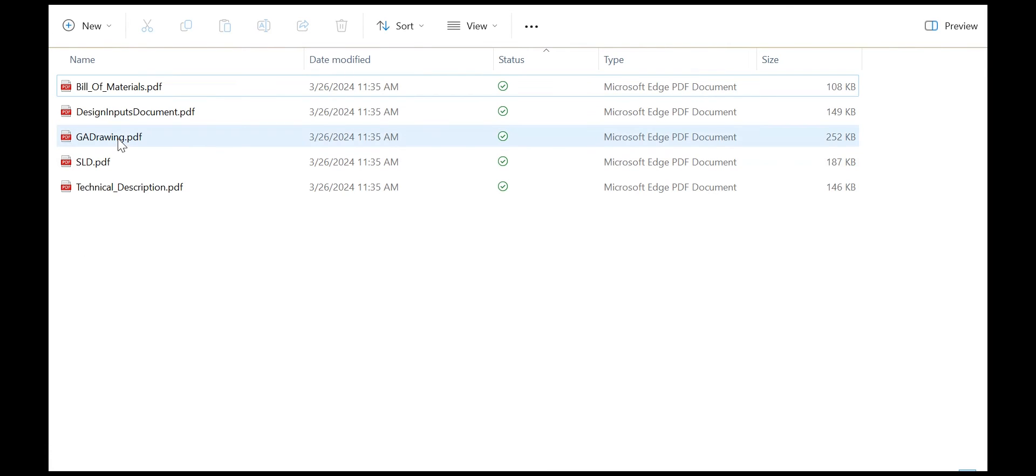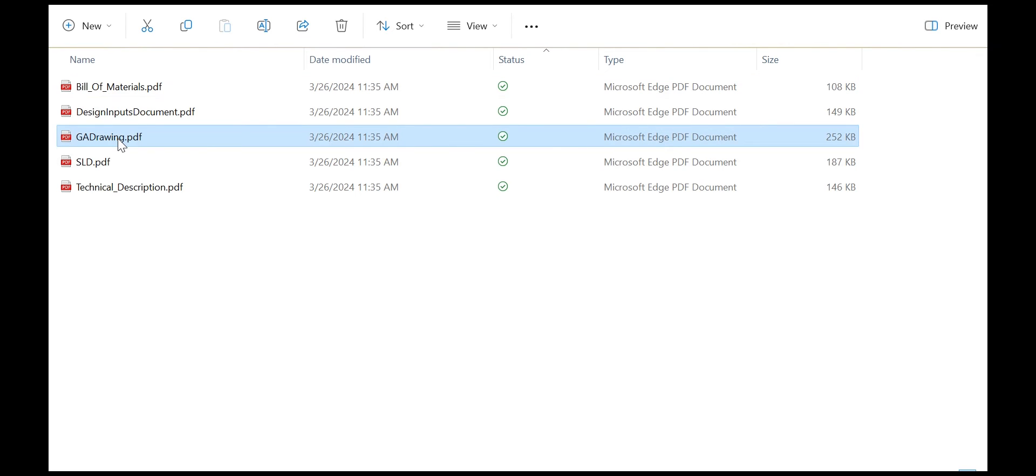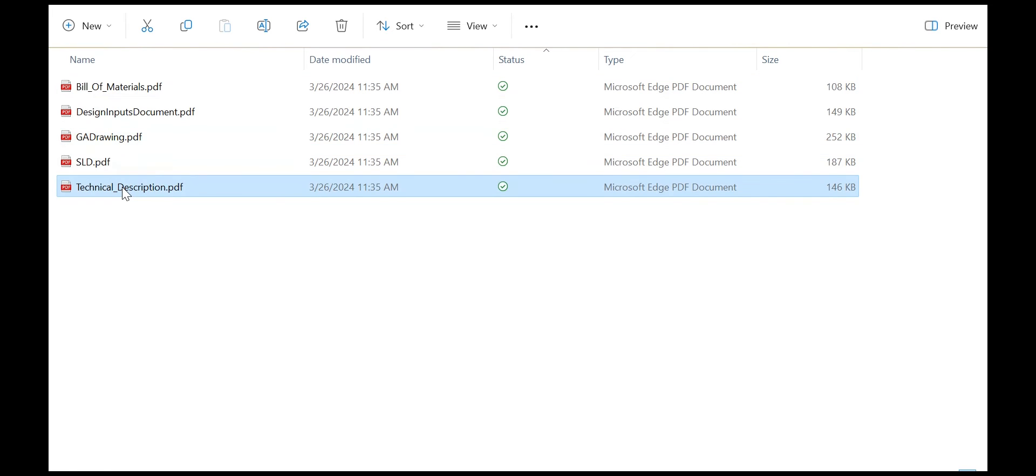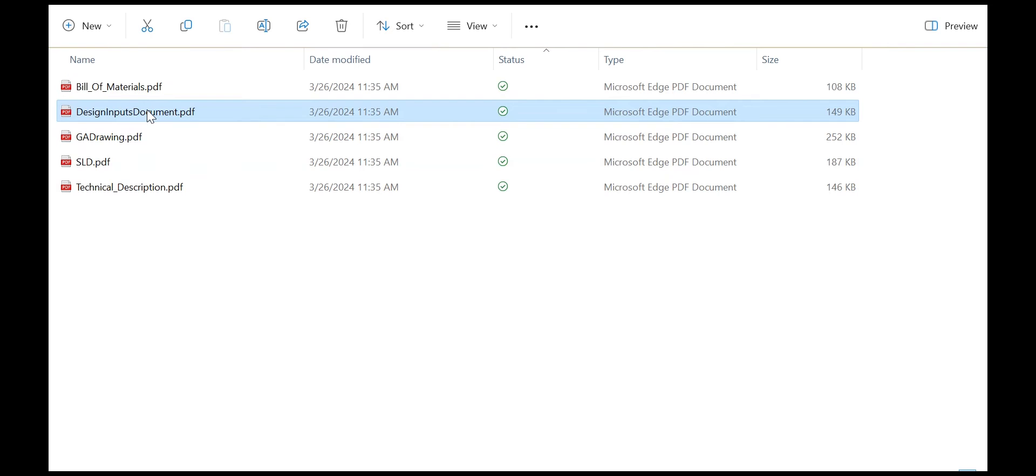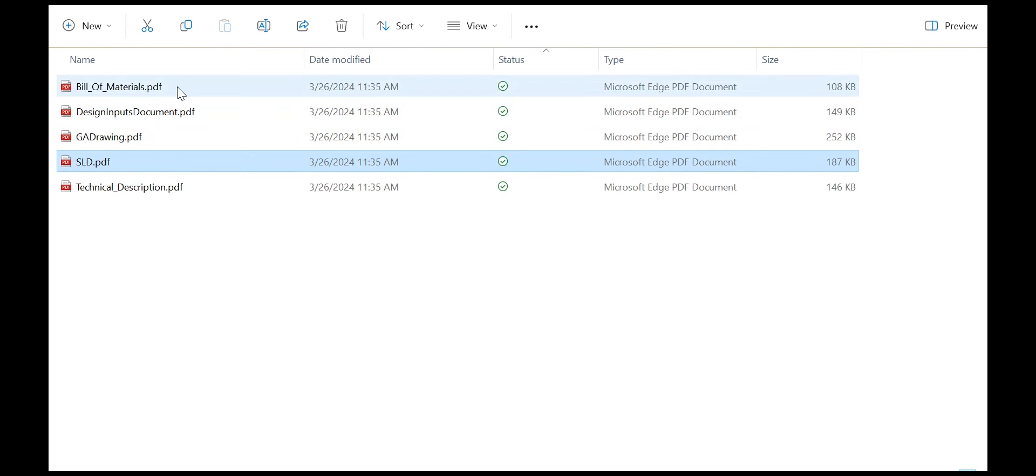Let's look at the output documents. We have a general arrangement drawing, a technical description, a design inputs document, a single line diagram, and a bill of materials.